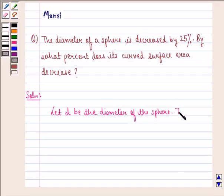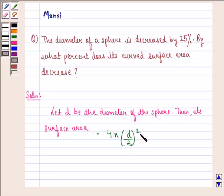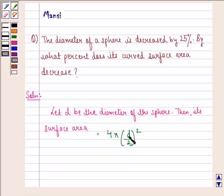Then its surface area will be equal to 4π into (D/2)², because if D is the diameter then D/2 will be the radius, and the formula for surface area of a sphere is 4πr². So radius in this case is D/2.